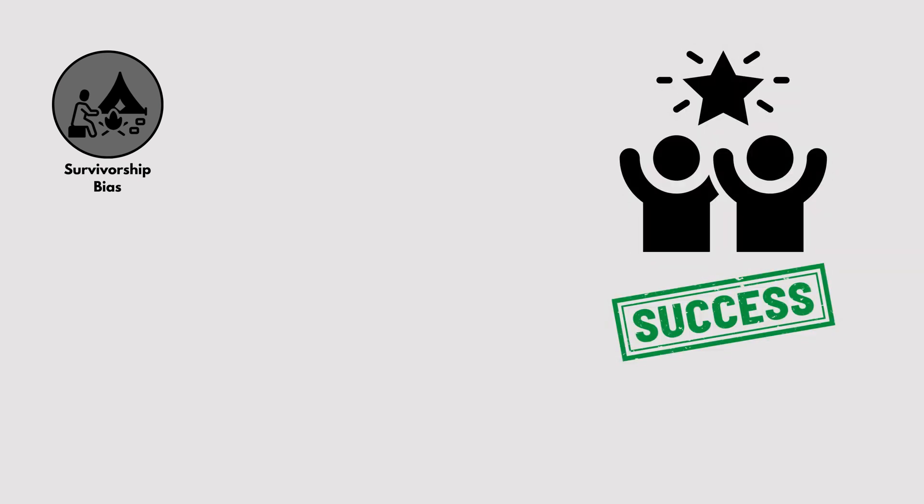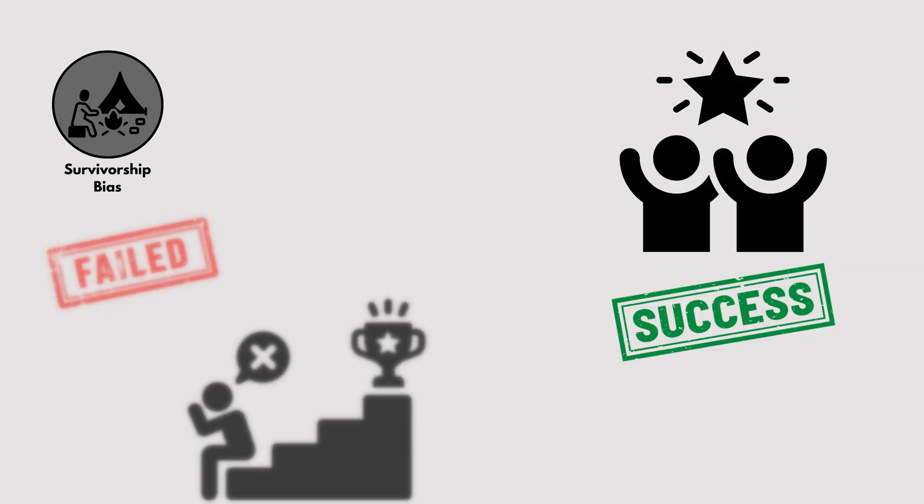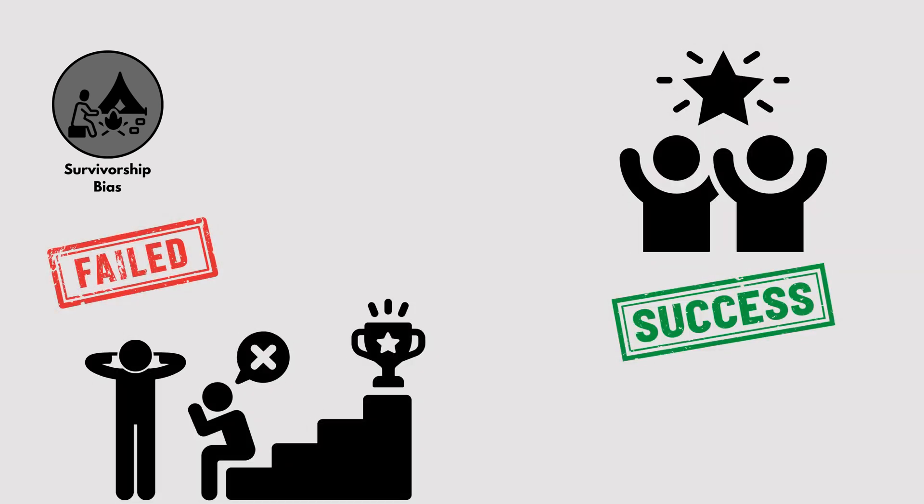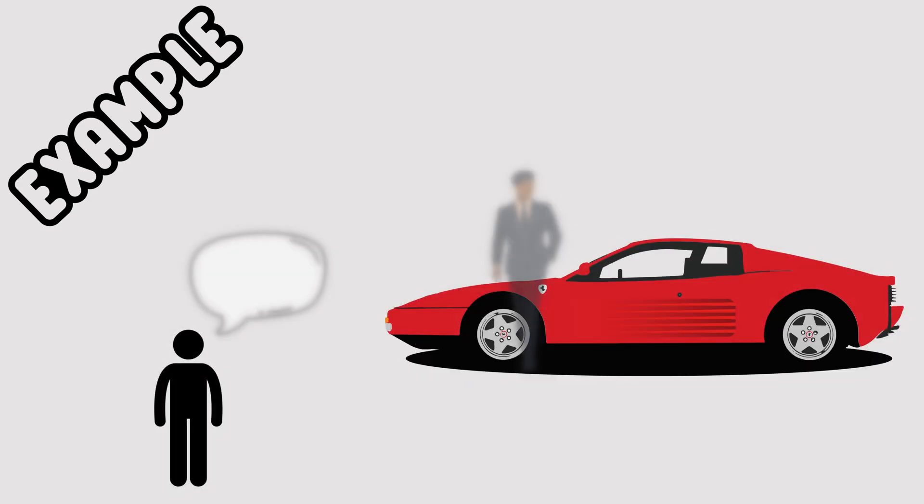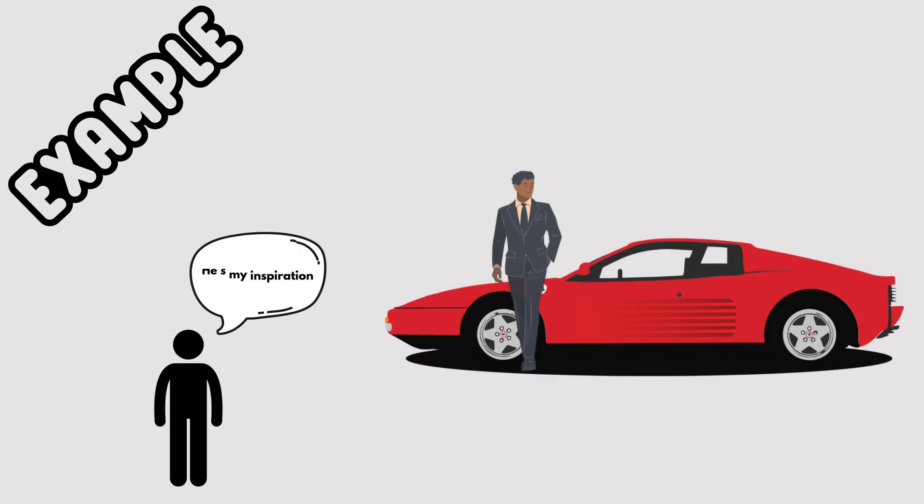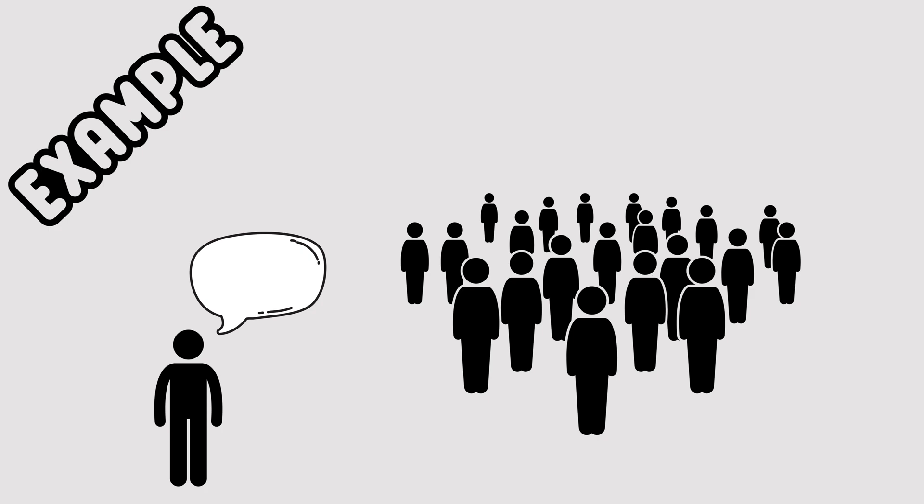Survivorship Bias. We tend to focus on the successes and ignore the failures. For example, we admire successful entrepreneurs, but overlook the countless others who didn't make it, leading to skewed perceptions of success.